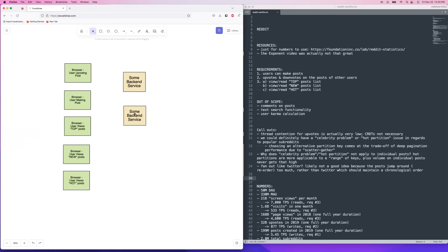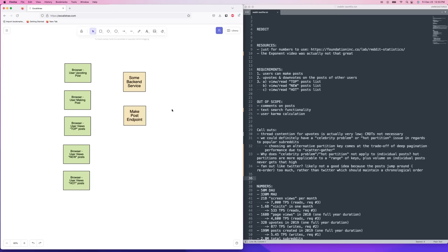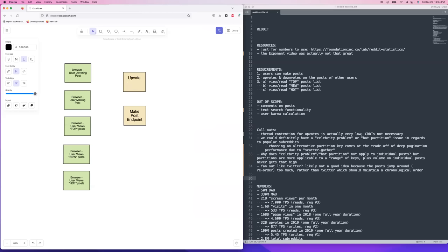We're going to want to have a make-post endpoint. It's a little weird in interviews how you basically have a different backend service for every single endpoint — is that really realistic? This is going to represent a full service, but I'm naming it by endpoint because maybe some of these would actually be combined in reality. We're also going to have the upvote endpoint for when a user tries to upvote a post.